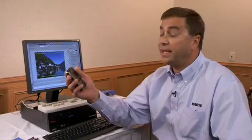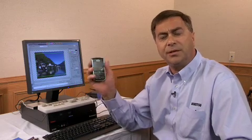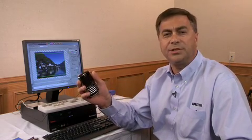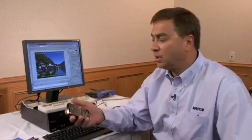Camera phones — we can't live without these devices anymore. Did you know there are more image captures being made on camera phones in the world than the total number of digital cameras and film combined?